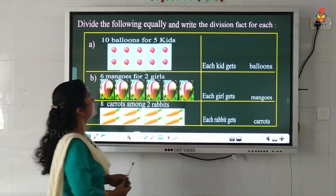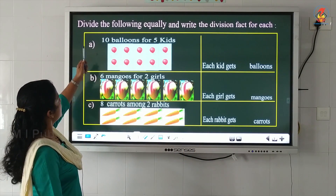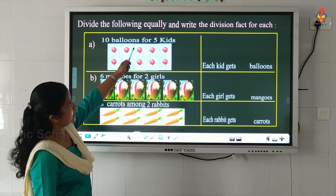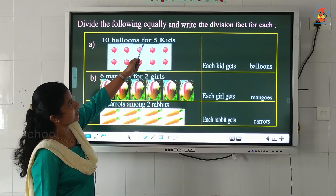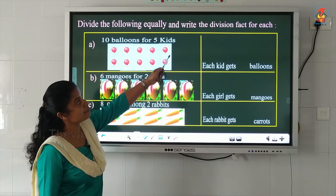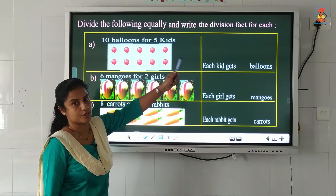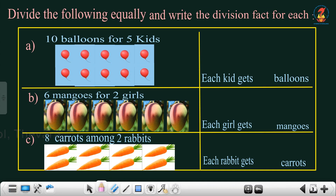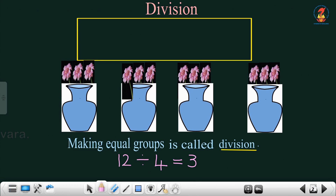Now look into the board. Divide the following equally and write the division fact for each. What was the division fact? 12 divided by 4 is equal to 3. So this is called the division fact, and you have to write like this.